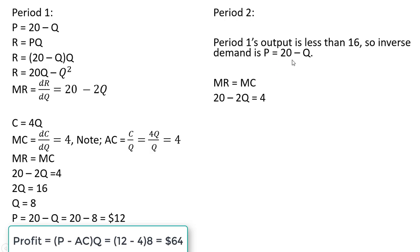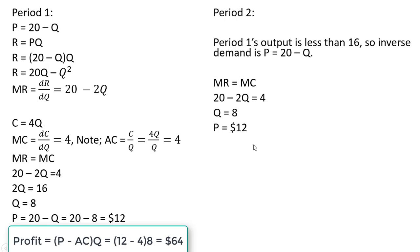Since the inverse market demand is the same as in period 1, marginal revenue is unchanged. And this calculation here will be unchanged, so marginal revenue equals marginal cost. Q still equals 8, and the price equals 12 in period 2. The profit once again is $64.